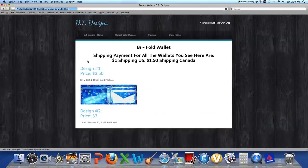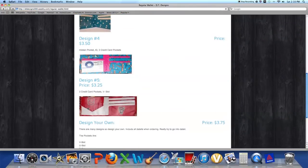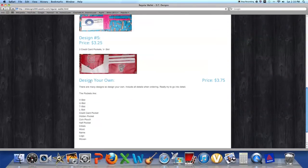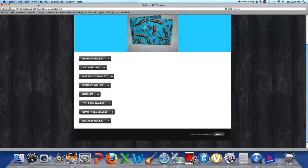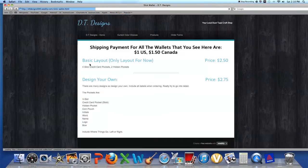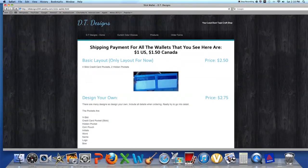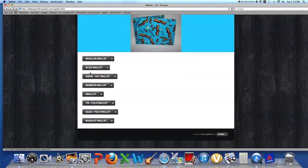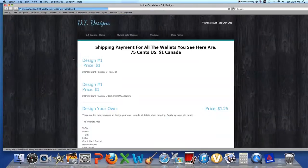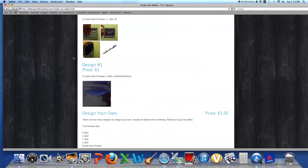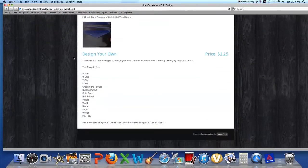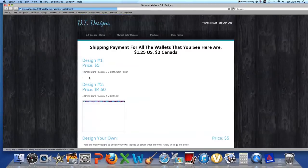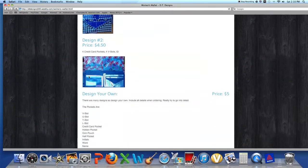There's the regular wallet, all this. Then you can design your own wallet, which I think is pretty interesting. Then we have your slick wallet. Then you have your inside out wallet - anything design your own, or pretty much on almost anything.